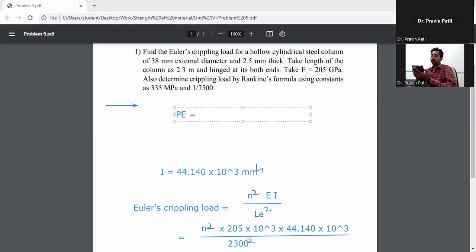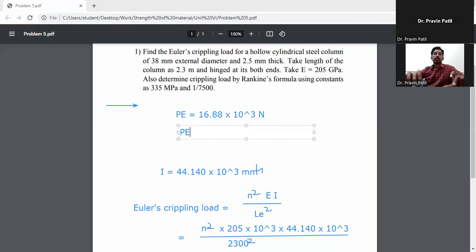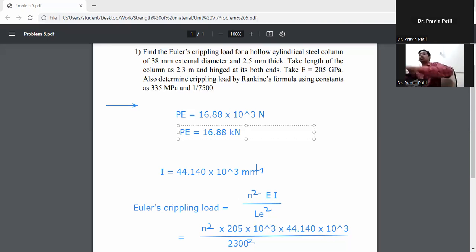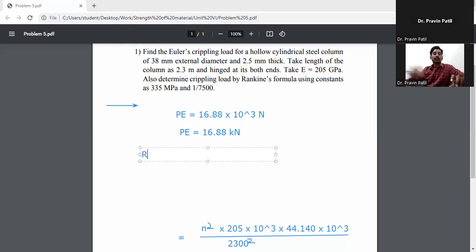Solving this, we get Euler's crippling load Pₑ equal to 16.88 into 10³ Newton, which is 16.88 kilonewton.